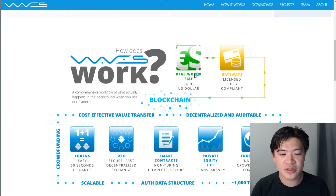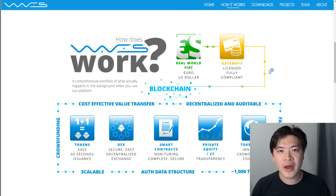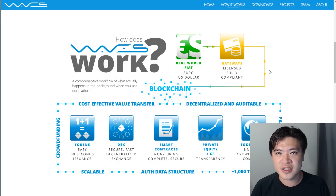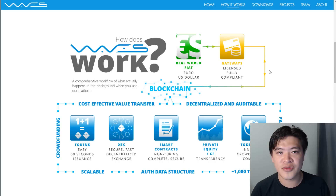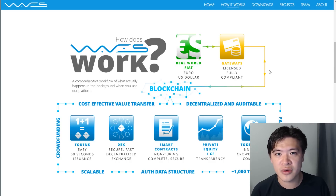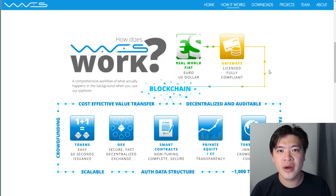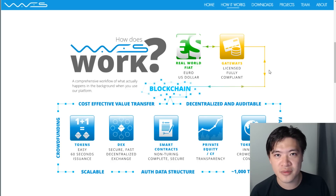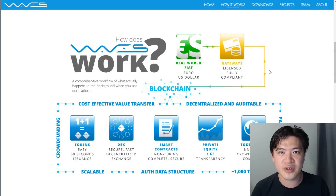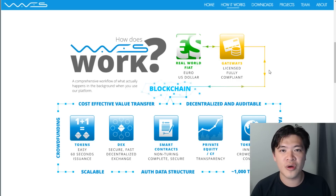Waves doesn't try to replace Bitcoin. Waves gives people and exchanges a way of digitizing an asset. So if you're a trusted exchange, for example, you hold a lot of US dollars and people trust you — you can convert that into a Wave, a digital currency, a token that can be traded. And if people trust you enough they can almost take this as a US dollar. You can potentially create a US dollar tether token and promise people a commodity exchange.